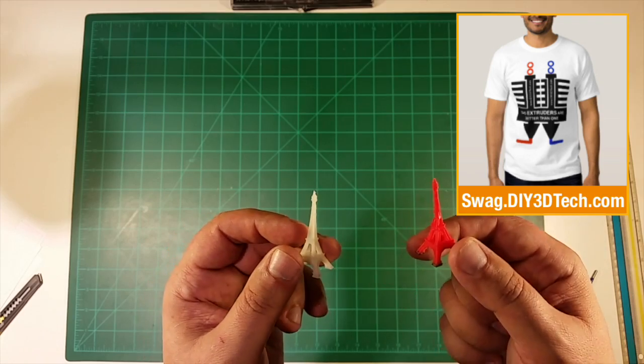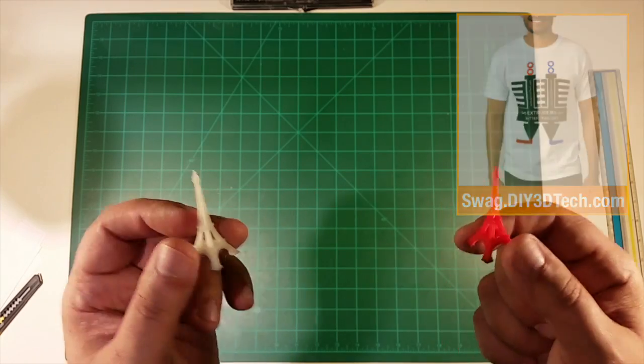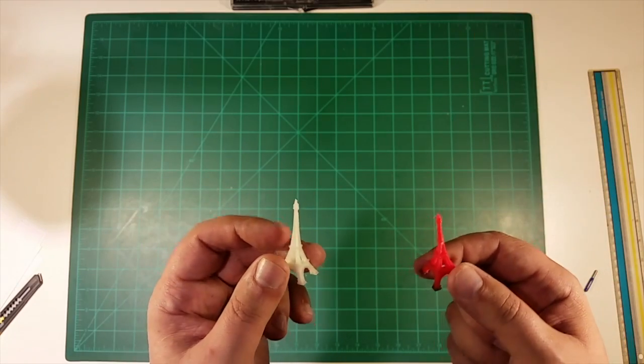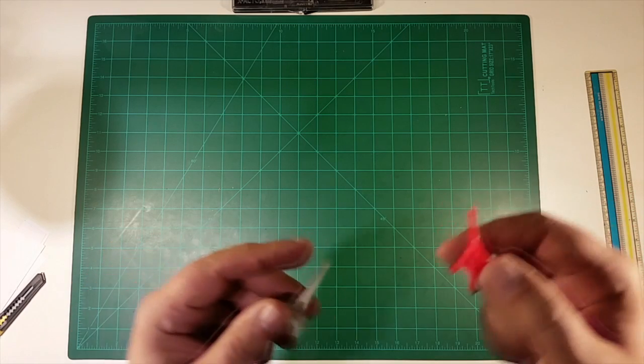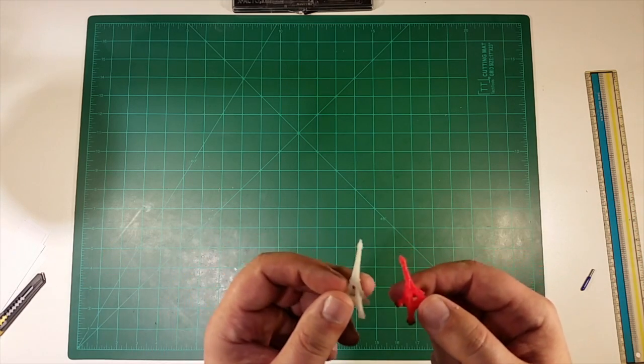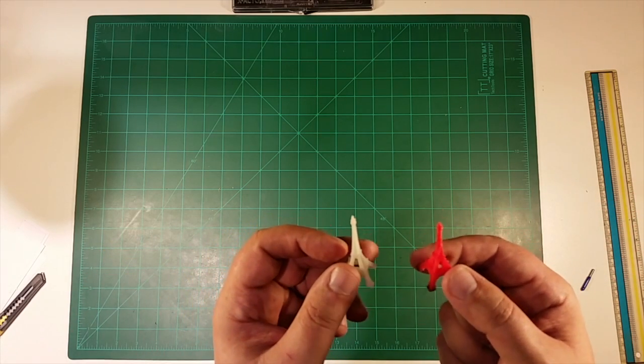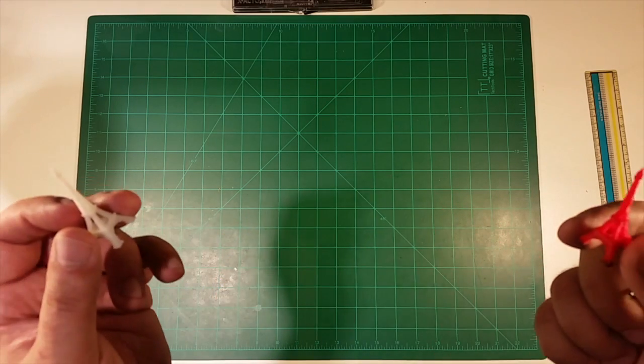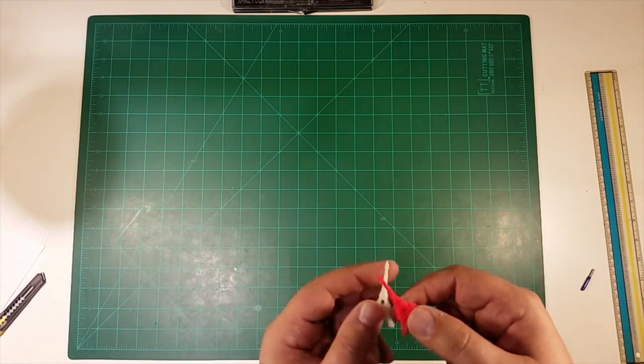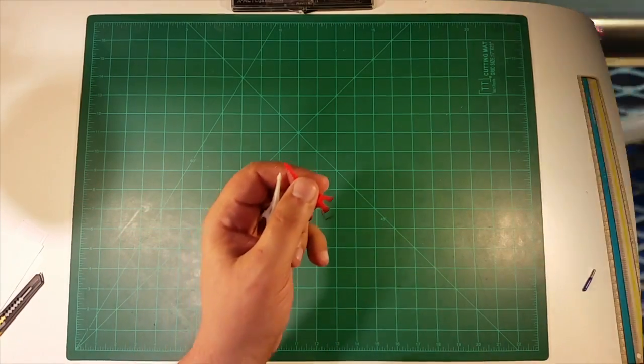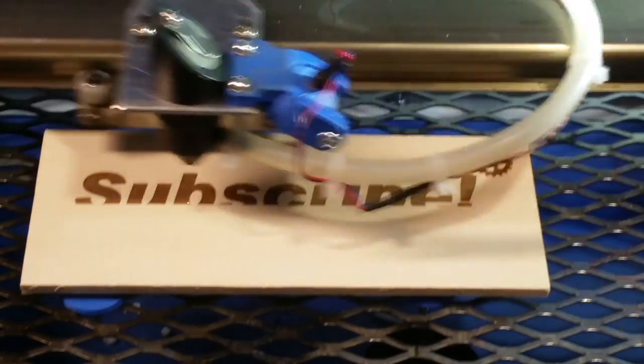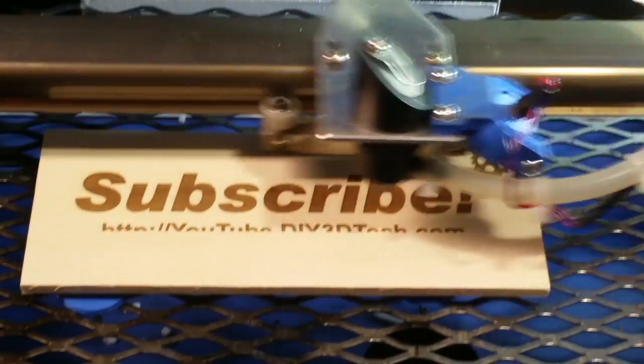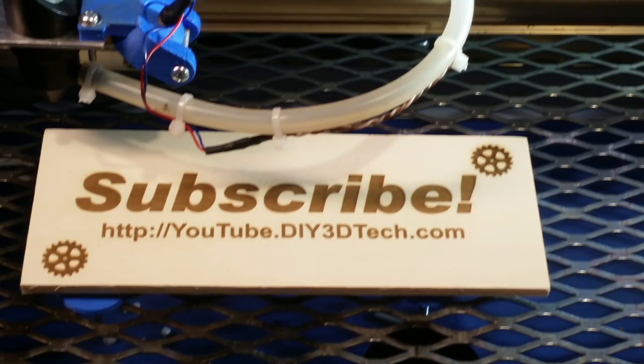Hopefully you found this interesting and useful. Hit me up below with comments, let me know what you think. Hey, like and subscribe. We'll catch you in the next video. Cheers. Click like below and subscribe to the channel to keep up to date on all of our projects.